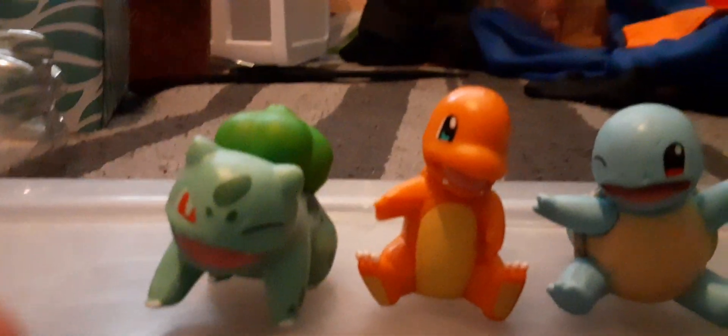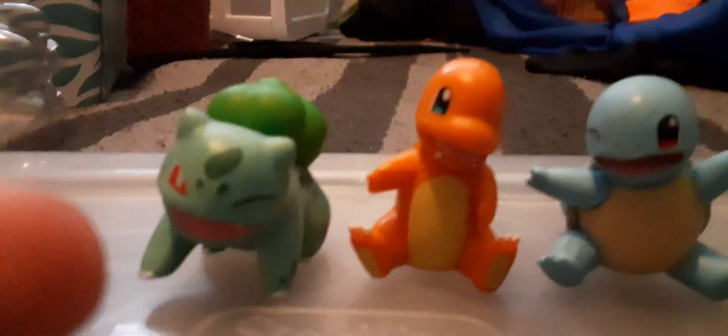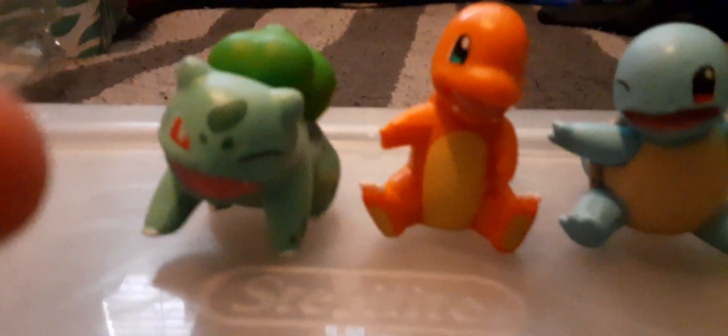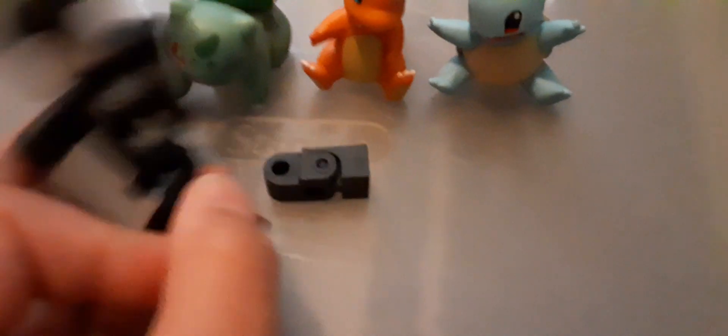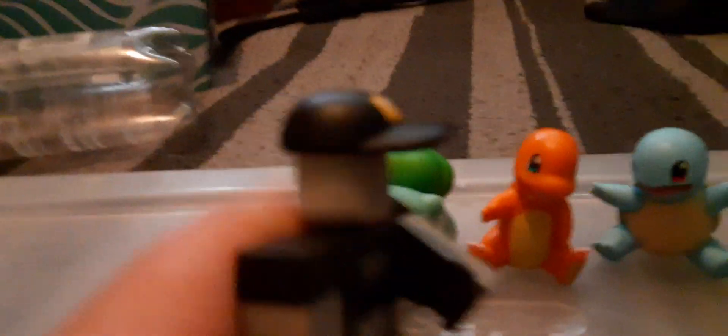Charmander. Oh my son. Squirtle, squirtle. Oh, I'm here. Anyways. Oh, let's go.